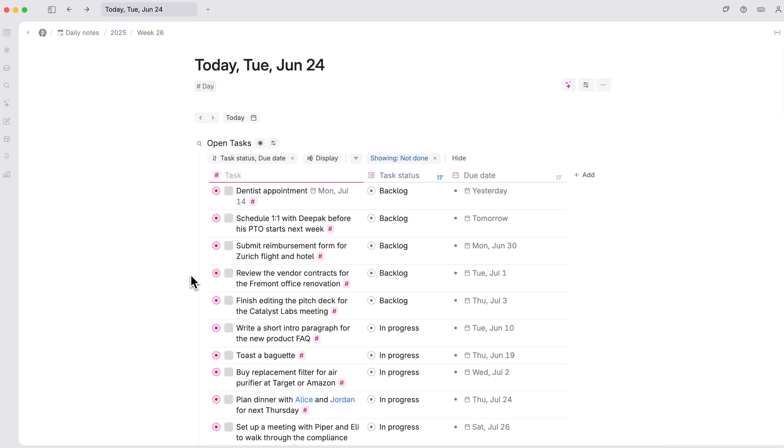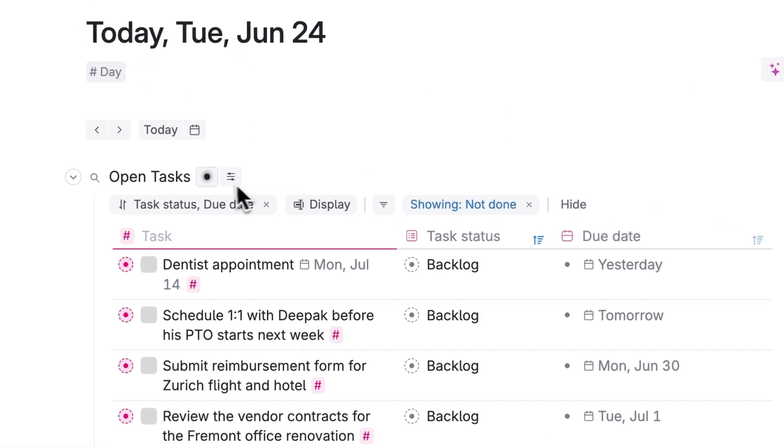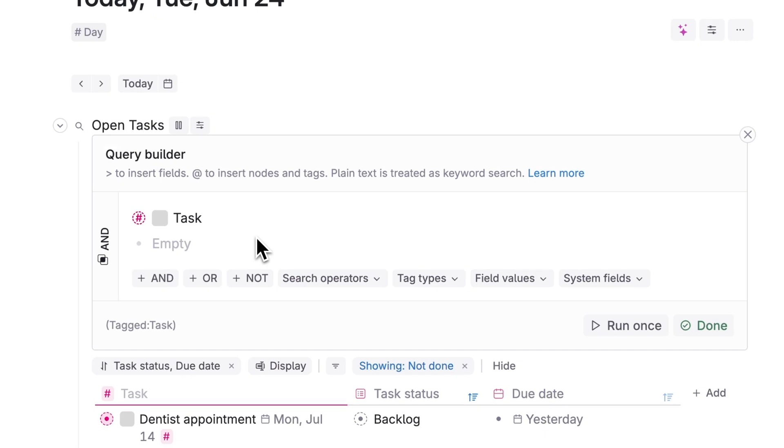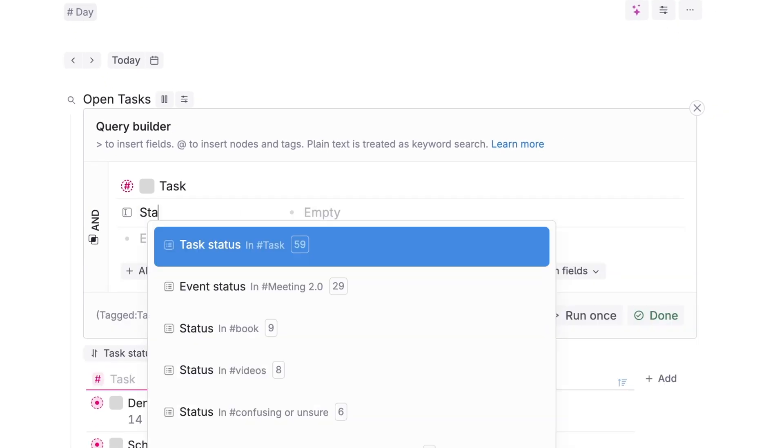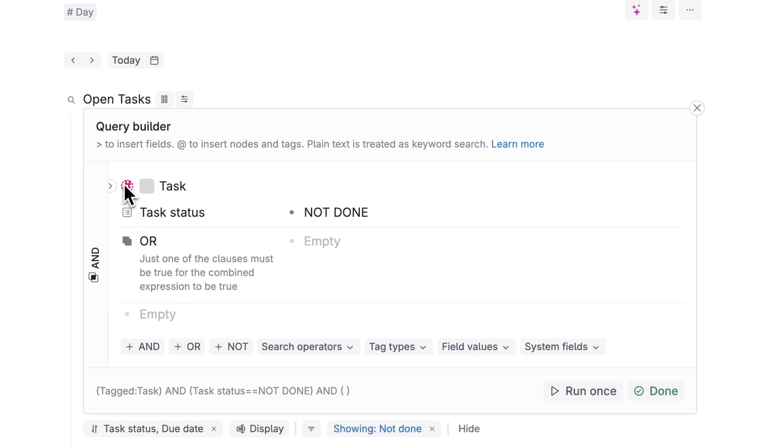If you want to customize your live searches even more, you can click on this icon, open the query editor and use the query builder to make your searches even more advanced. Check out the link here and in the video description if you want to learn more about query building.